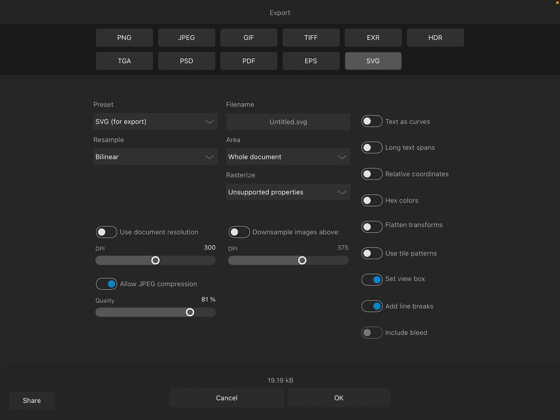One thing I do want to pay attention to down here at the bottom left where it says Allow JPEG Compression Quality. I'm going to bring that up to 100%. For some reason, it's at 85% by default. If I'm just exporting a file, I don't want quality loss. So I'm going to bring that up. And then I'll tap OK.